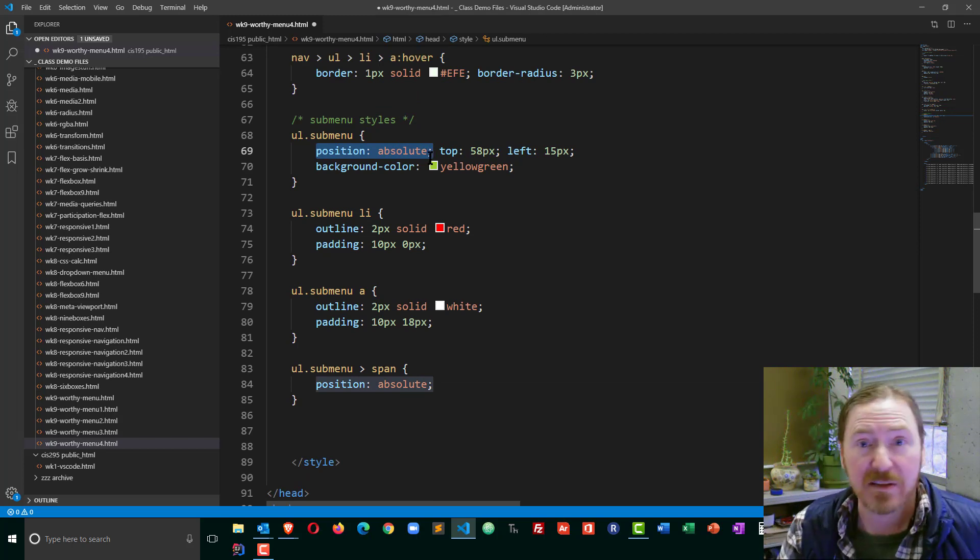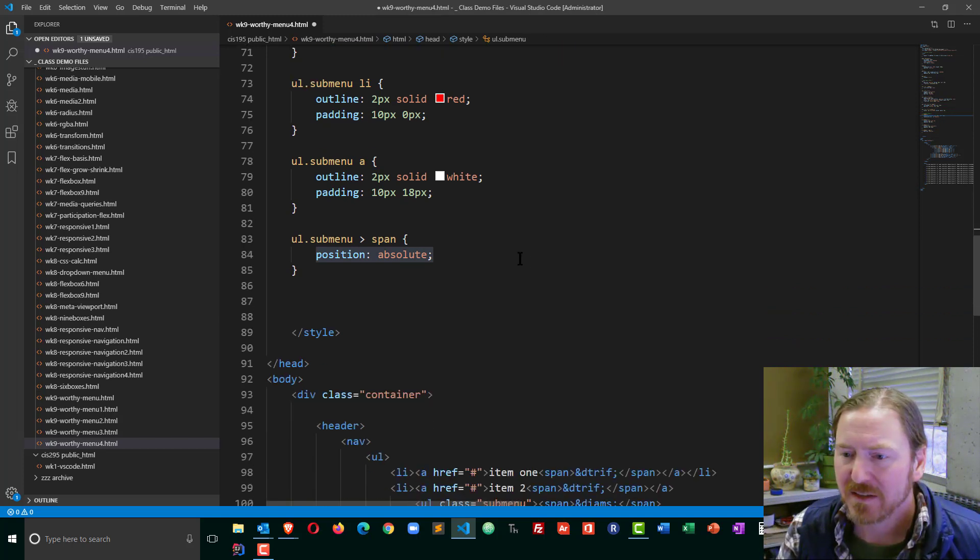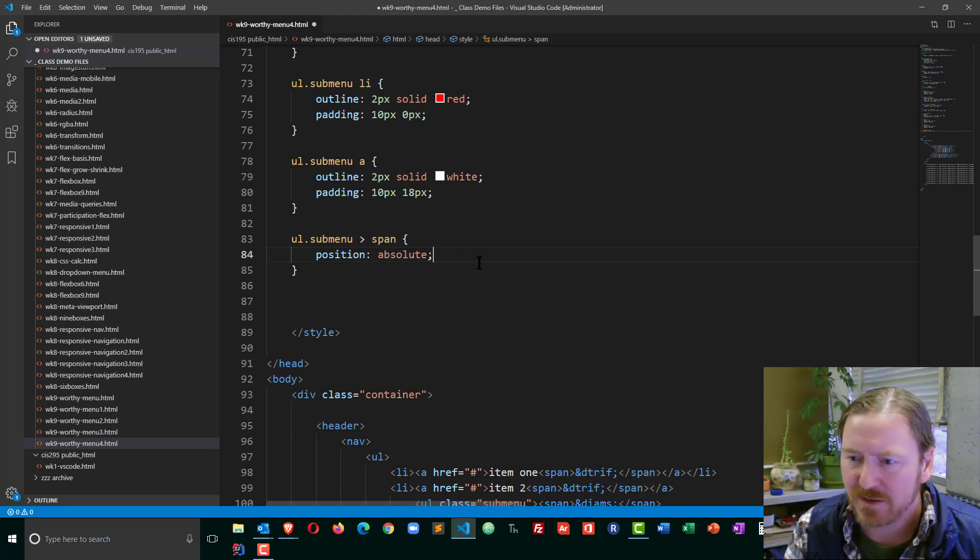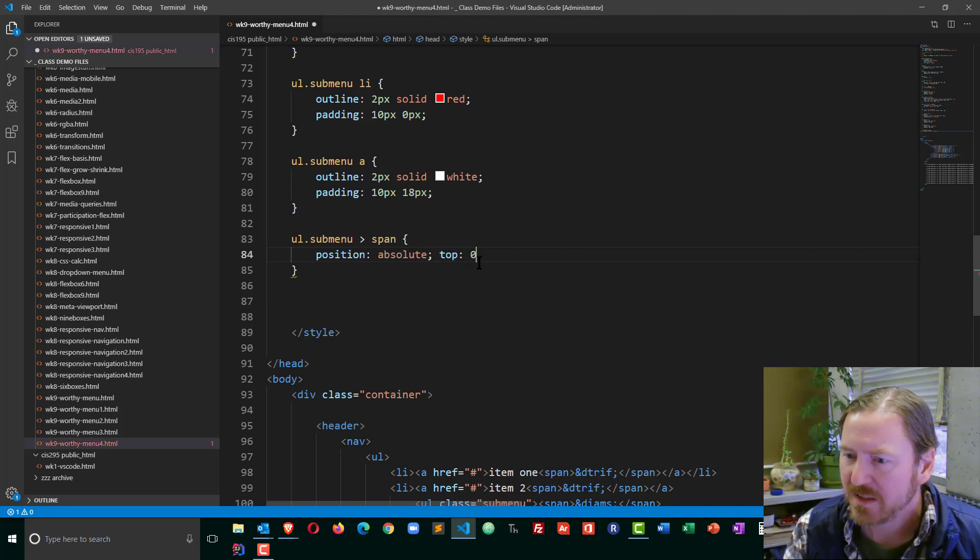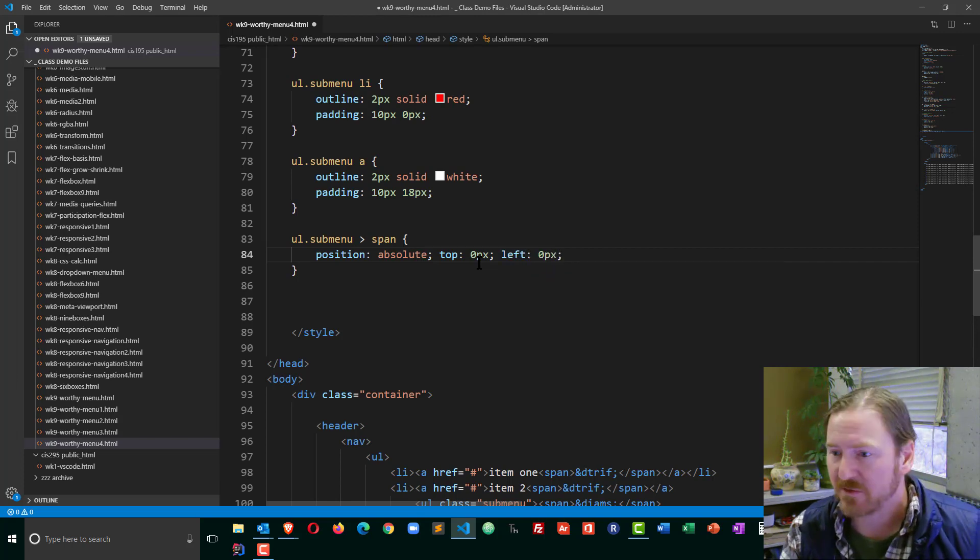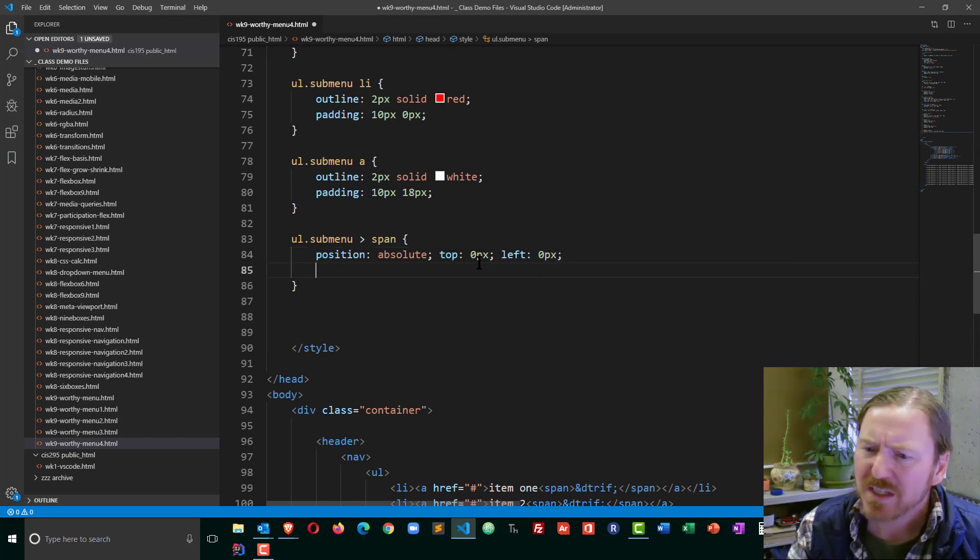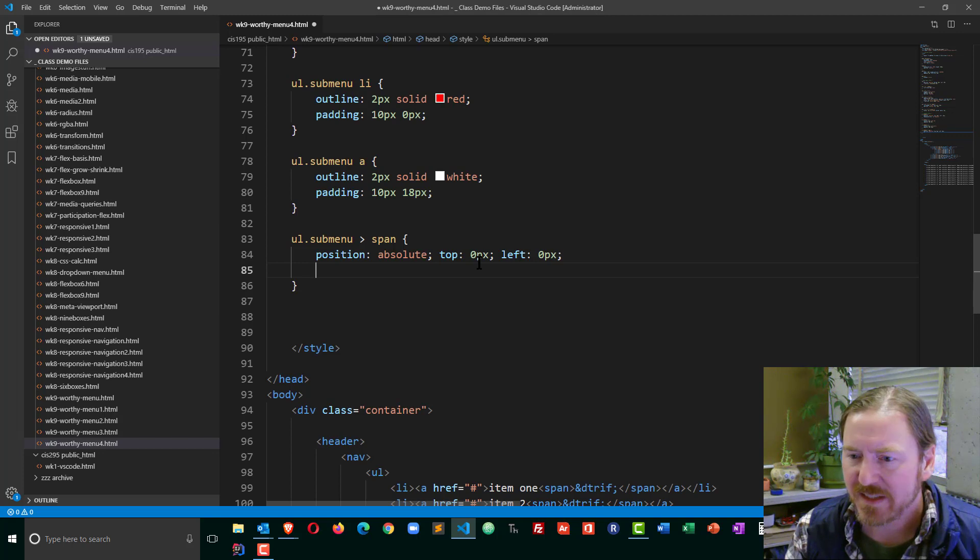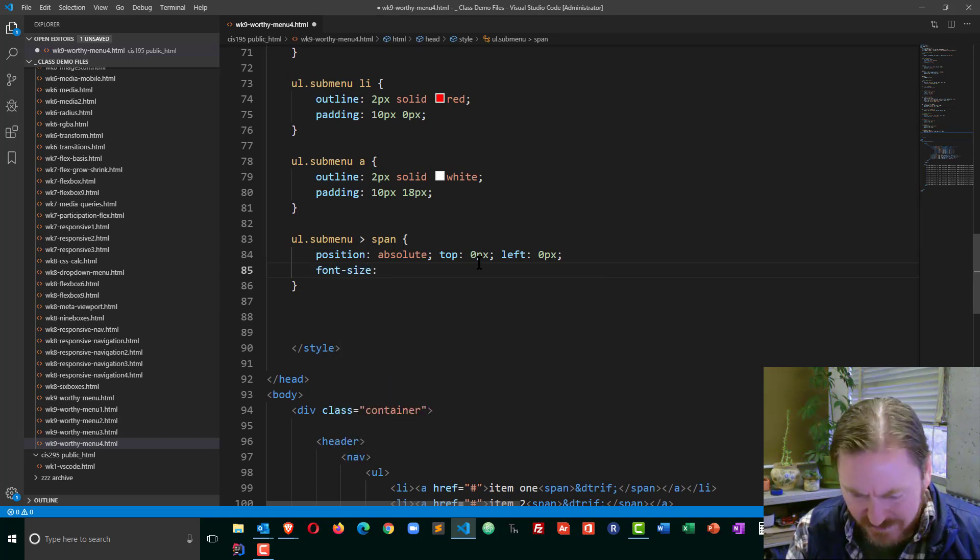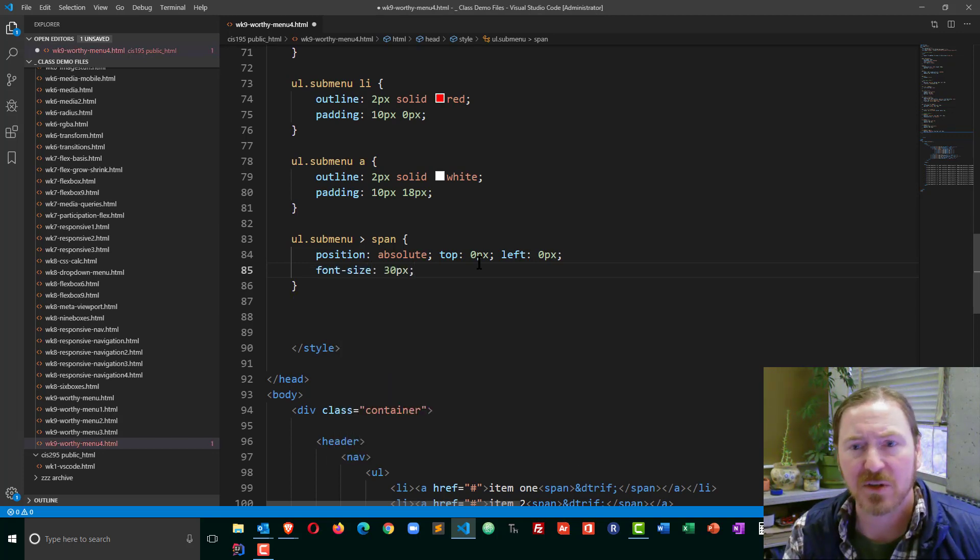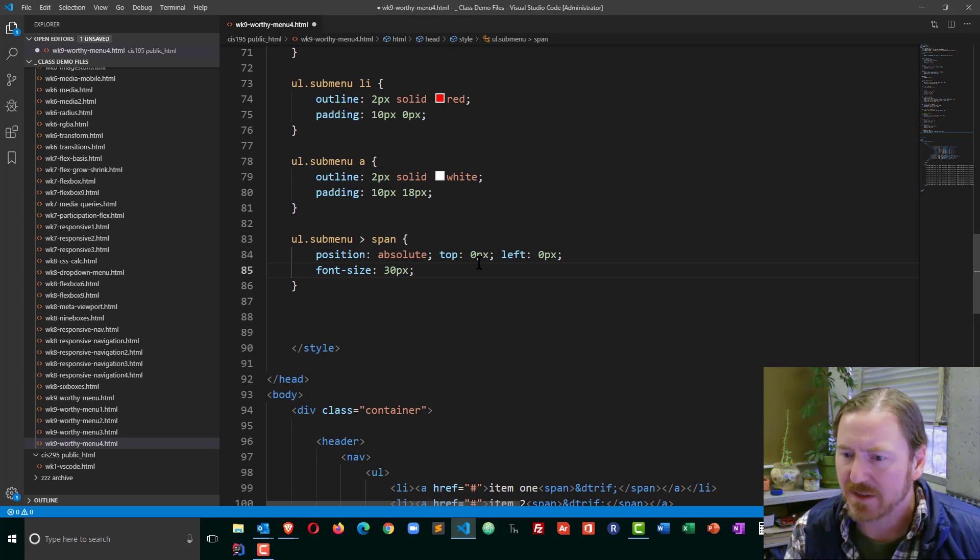So nothing I need to add there. So I'm going to position absolute, and when I position absolute, I always like to start with a top of zero pixels and a left of zero pixels and adjust it from there. So that this thing is a little bit bigger, I'm going to go ahead and set the font size for it. And I'm not sure what a good size is, so I'll start off with 30 pixels to see how that looks.